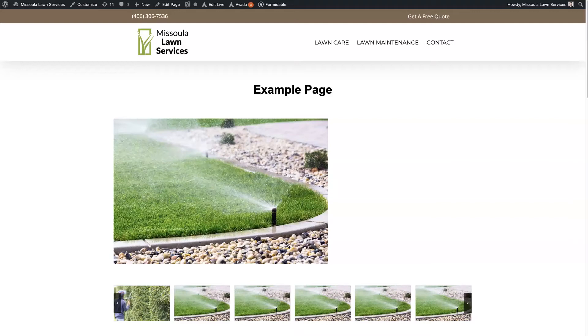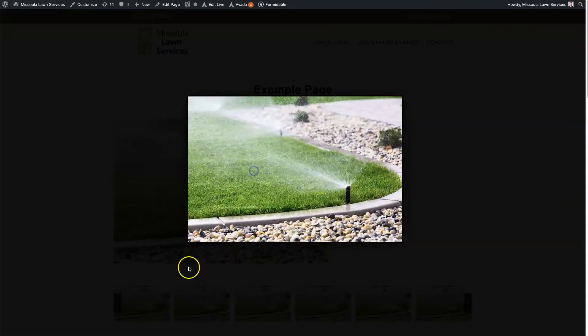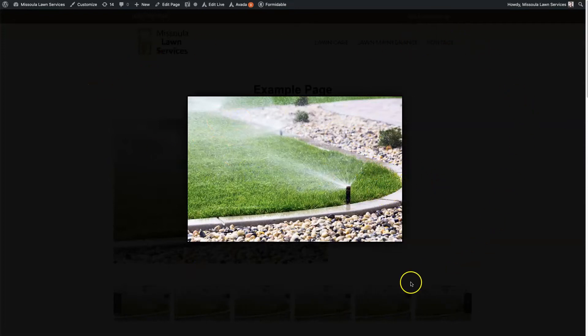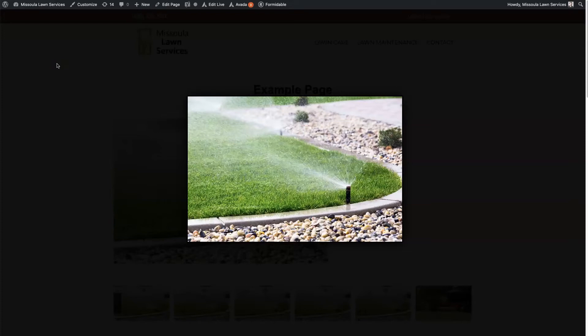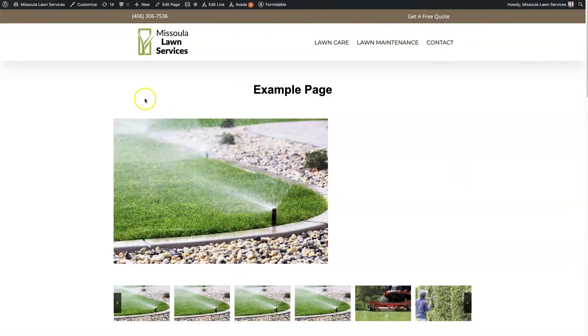So let's take a look at the Avada Lightbox feature, which allows people to click on an image and view a full screen version of the image without the image having to take up the full page.